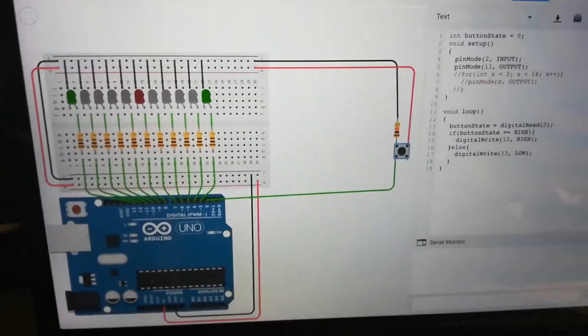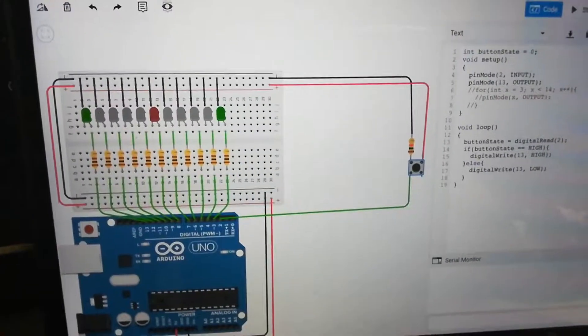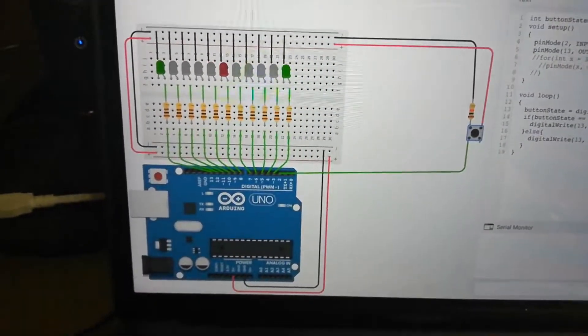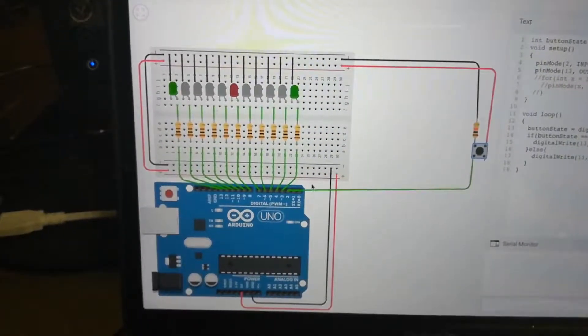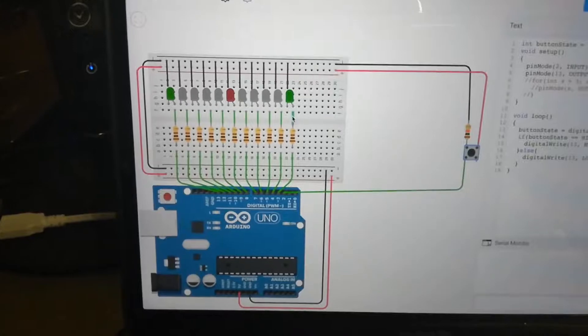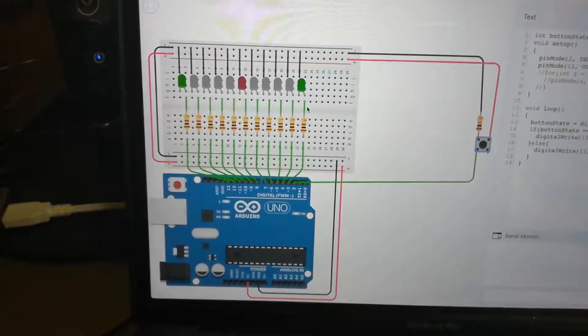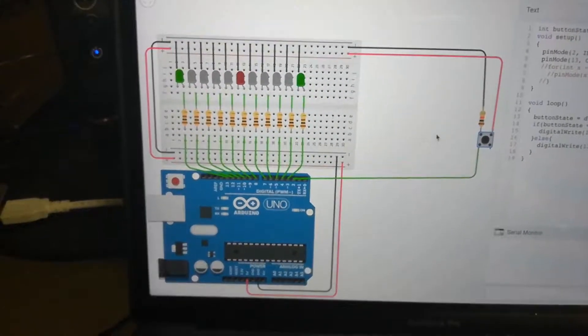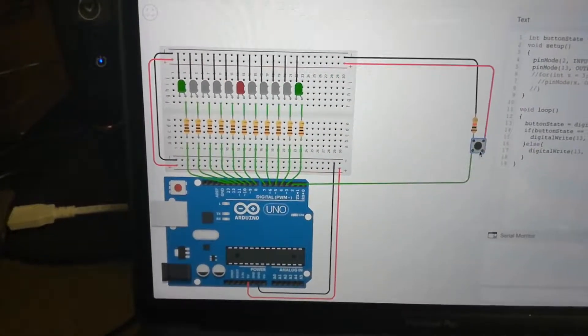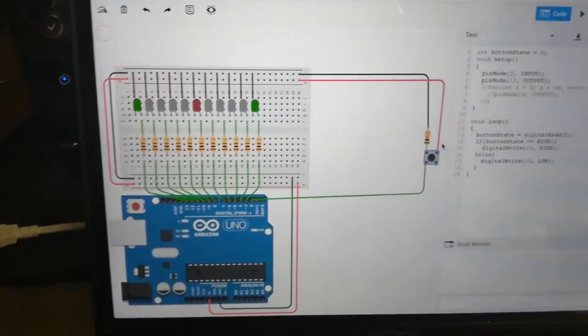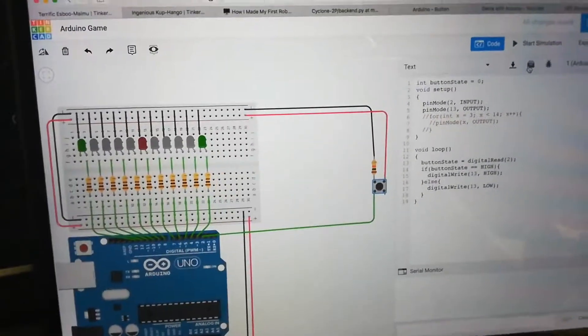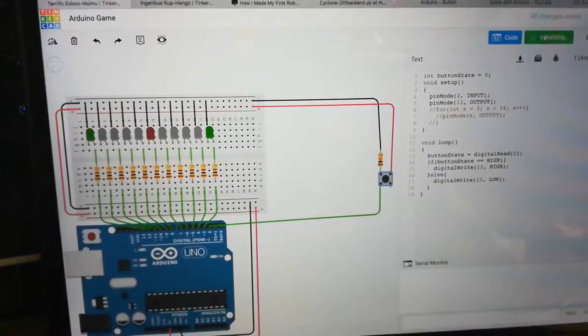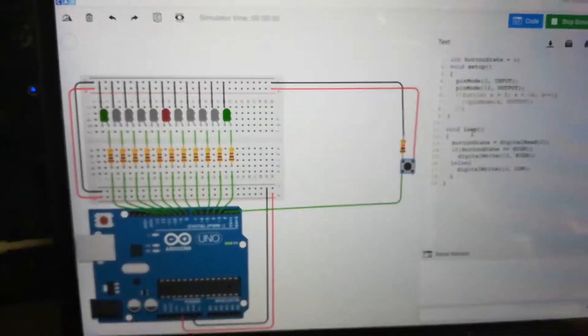Alright, back again with another quick update. So now I've updated the schematic for the Arduino game. I've now added a button in, just trying to figure out how button functions and stuff. So I've now managed to place it, so I'm just going to run the simulator really quick.